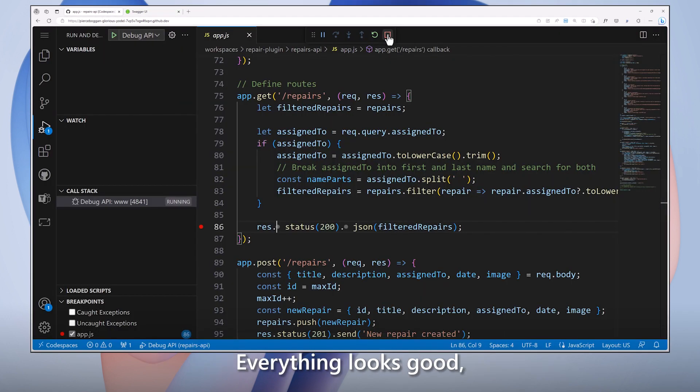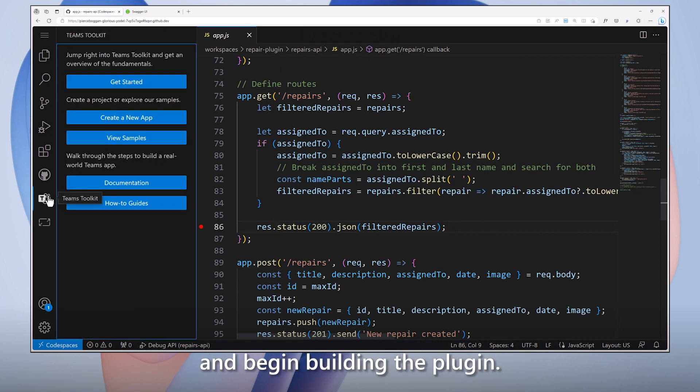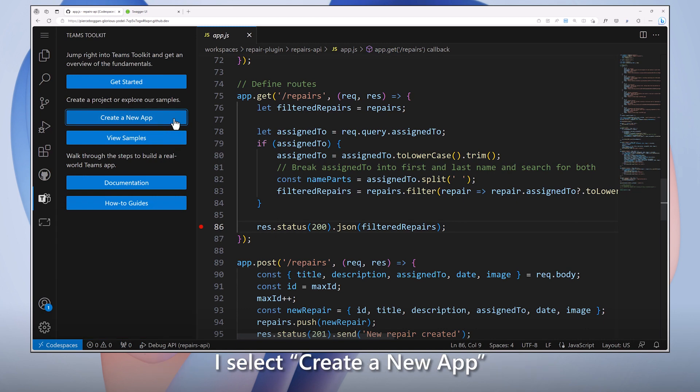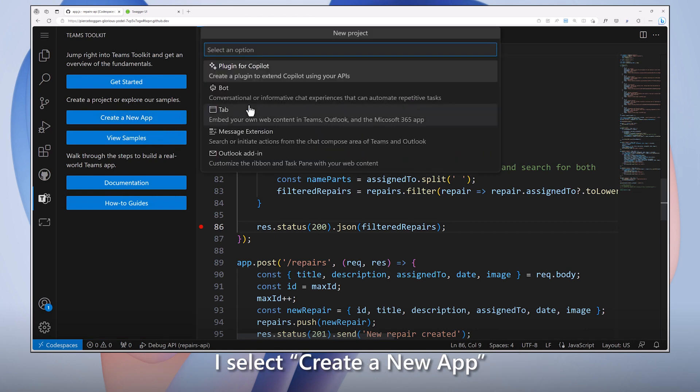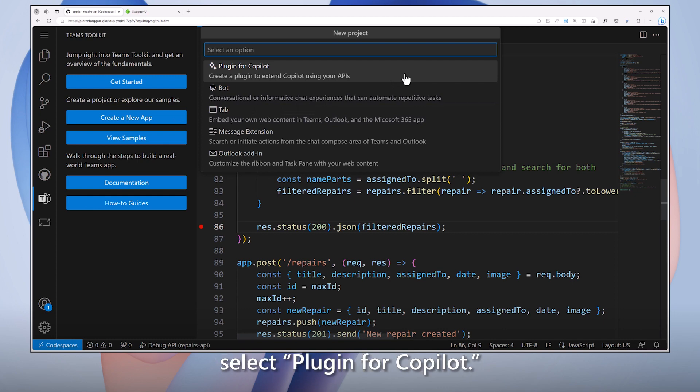Everything looks good, so I'll go back to the Teams Toolkit and begin building the plug-in. To get started, I'm creating a new project. I select Create a new app. From the drop-down below the New Project window, select Plugin for Copilot.